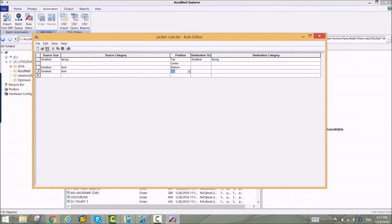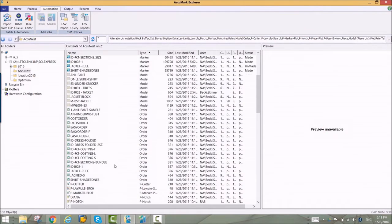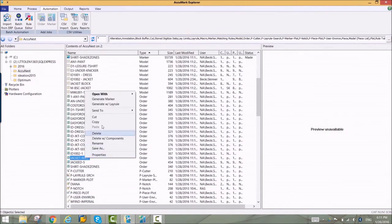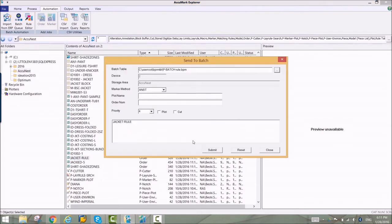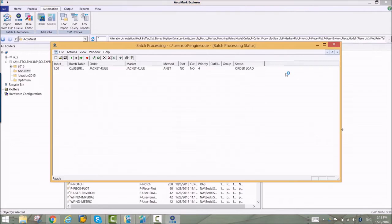The order is sent through batch processing to apply the rules. Batch can be used to send orders and markers to AccuNest automatically. As the order is processed, the rules are applied and nesting can begin.